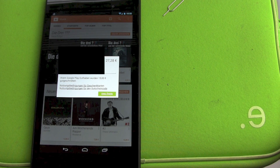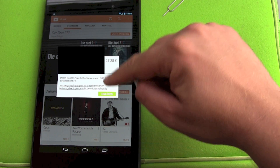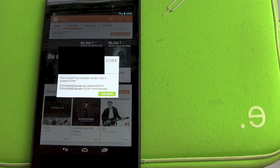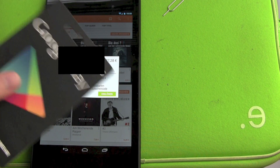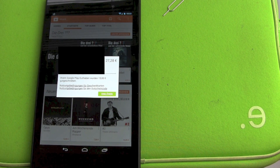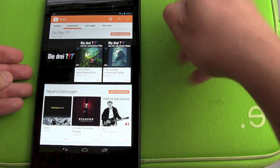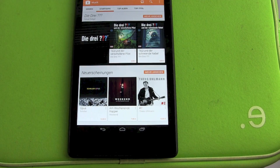And it worked! 15 euros are now added to my Google Play Store balance. If you have another card, just hit 'Redeem' again, put it in, and it keeps adding more and more.